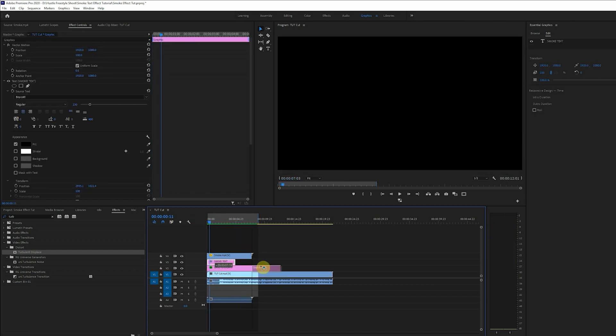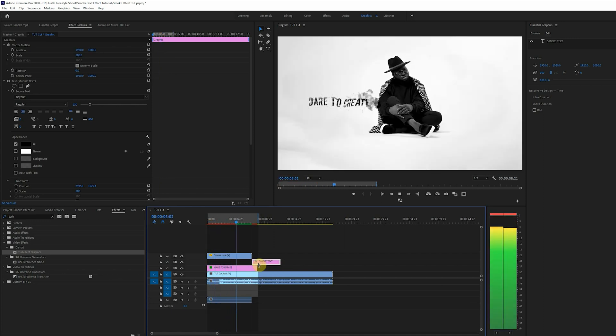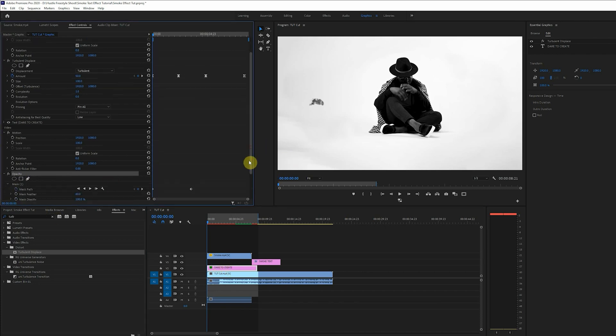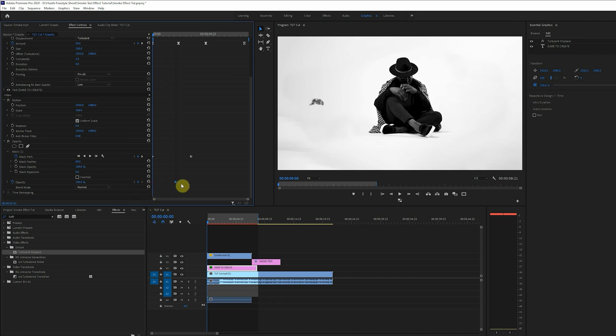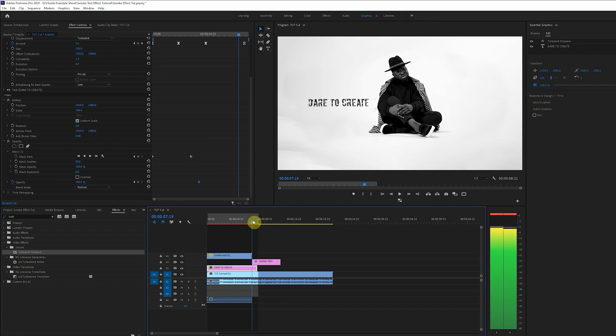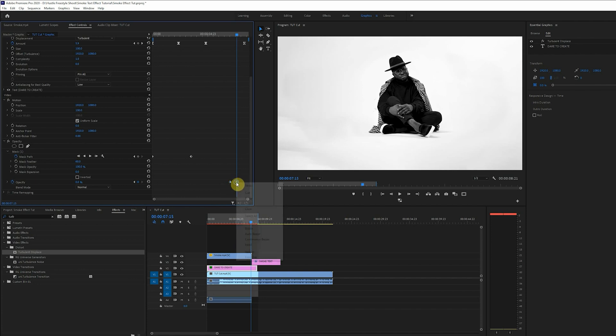Let's take this out of the way. And now I want my text to fade out and what I'll do here is to set keyframes for the opacity. I'll set it at the end of the text where I want it to fade out. First keyframe will be 100 and the second one will be zero. Then right click to ease in and ease out the keyframes.